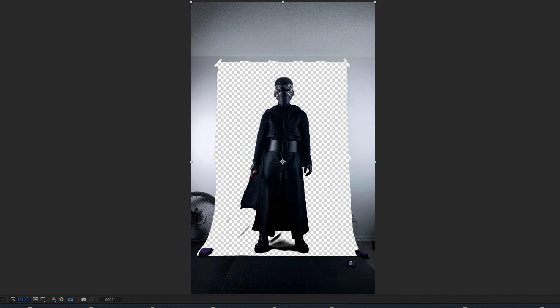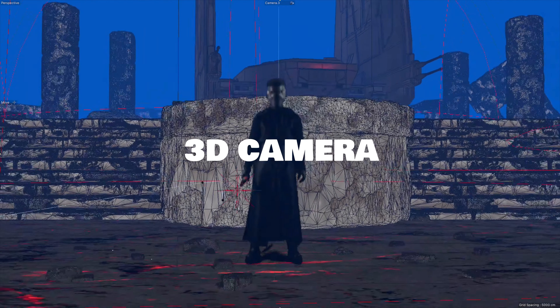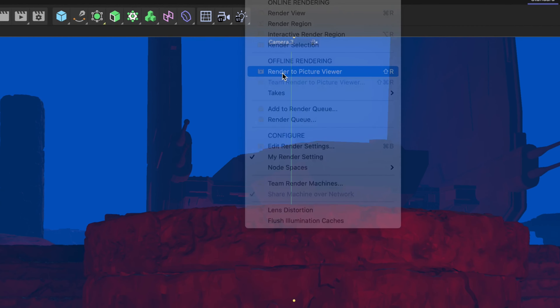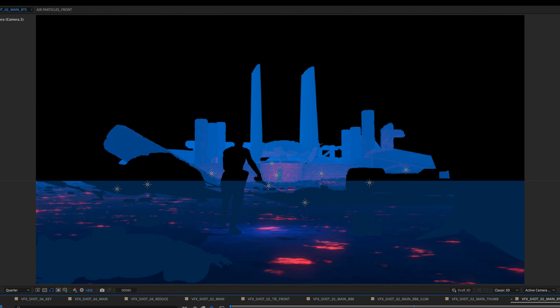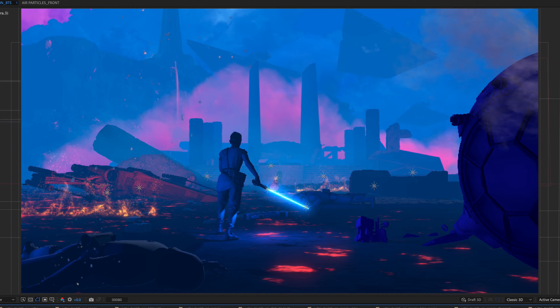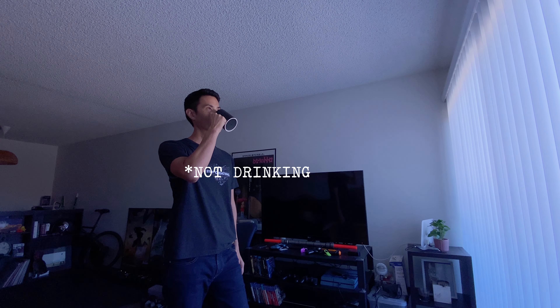Let's key out the footage, create a 3D environment, test the animation, and hit the render button. Plug that into After Effects, composite the 3D renders, add effects, color, hit another render button.